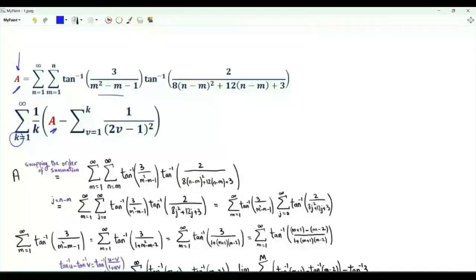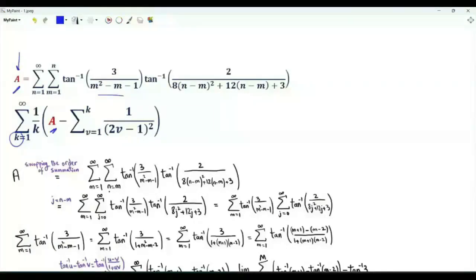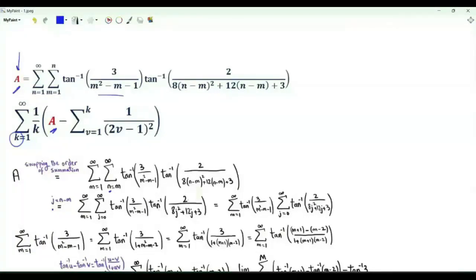Interchanging the order of summation, we can sum over positive integer m with n greater than or equal to m. Let's change the summation index n by the new index j, where j is n minus m. We get a summation over non-negative integer j of the inverse tangent of 2 over (8j squared plus 12j plus 3). We can now separate these two sums.